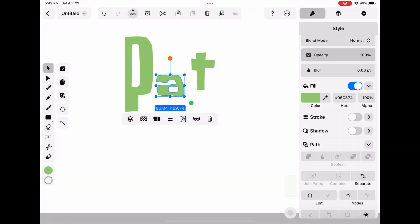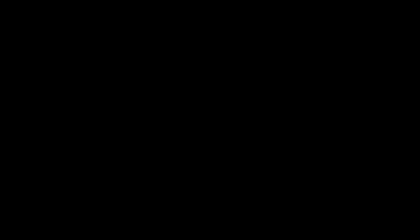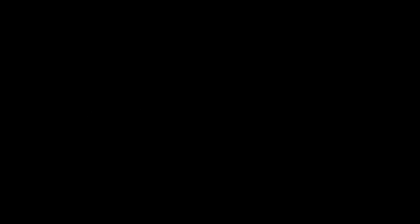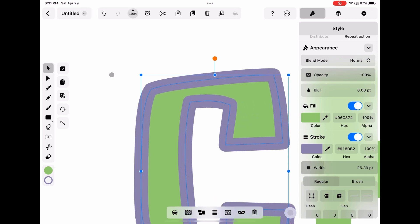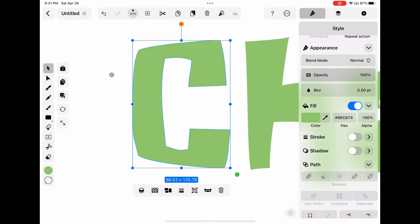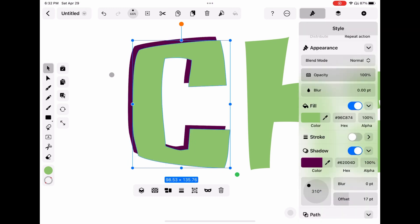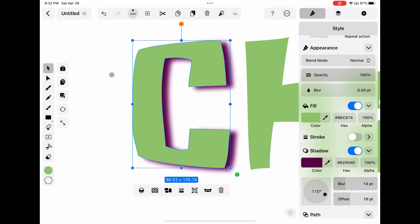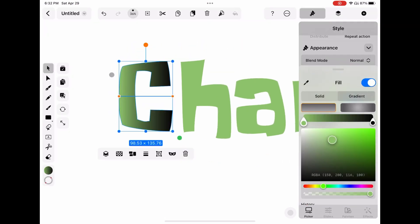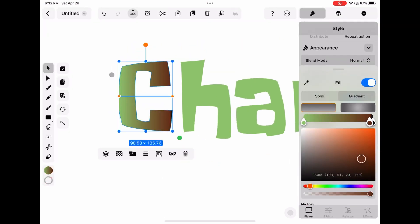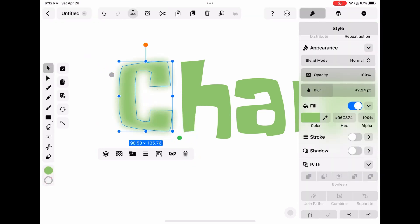Now you can stretch the letters or even add lines to it. The possibilities are endless. To make the outline, click on the stroke tool. You can change the width to make it fat or remove it entirely. To make a shadow drop, click on the shadow drop tool and change the opacity, angle, offset, or blur. To make a gradient color, go to fill and click on gradient. Choose two different colors and use the line to change the pattern. You can even blur the letters too.